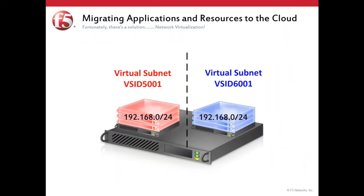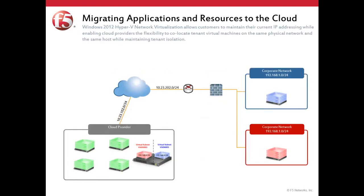Fortunately, there is a solution. Windows 2012 Hyper-V network virtualization allows customers to maintain their current IP addressing while enabling cloud providers the flexibility to co-locate tenant virtual machines on the same physical network, even the same host, while maintaining tenant isolation.